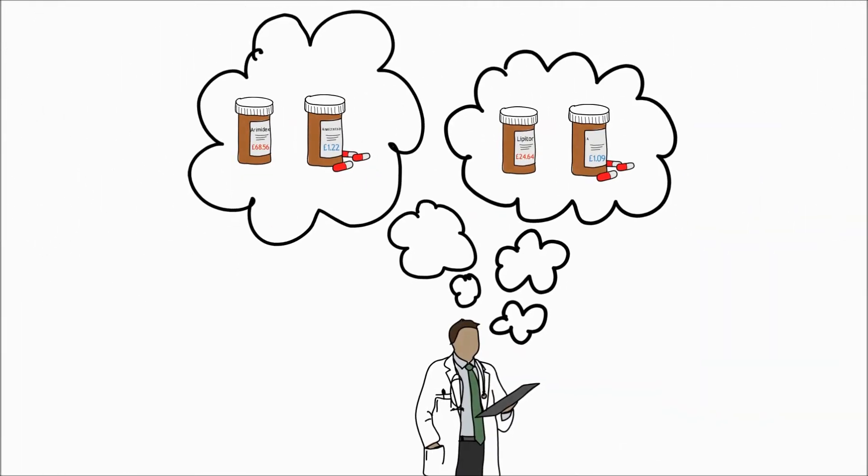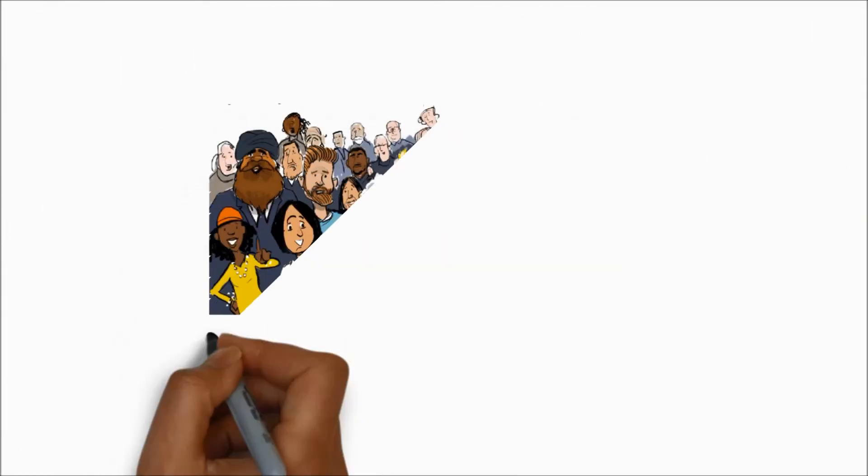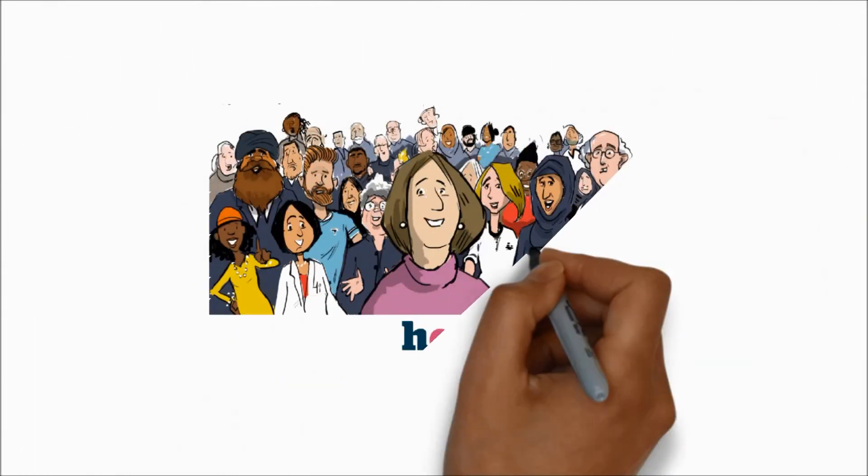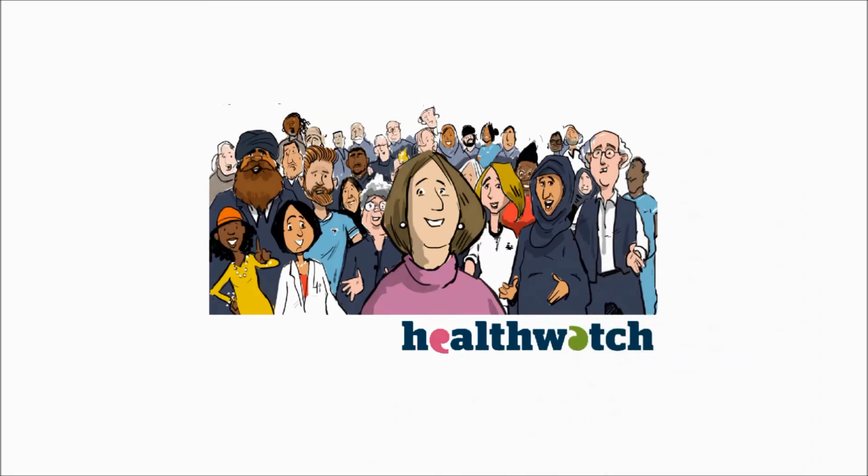These are just two of many examples. The NHS thinks this is a good way to save money. What do you think?